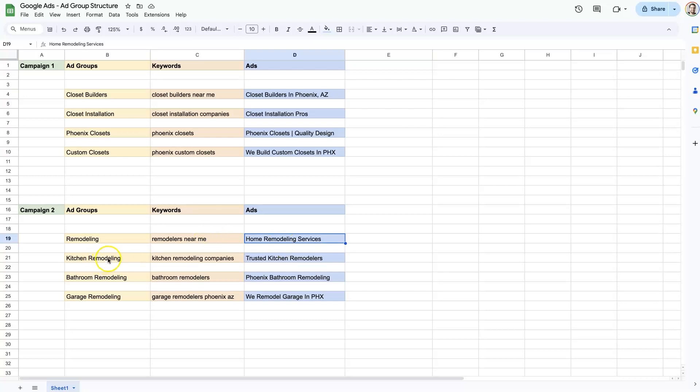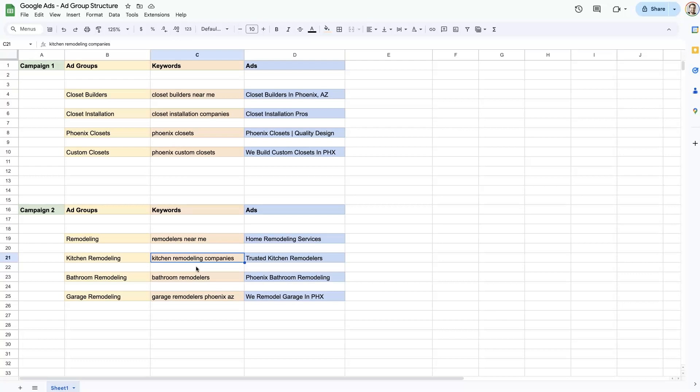And then we would have an ad group for kitchen remodeling that would have keywords relating to kitchen remodeling, like people who are looking for kitchen remodeling companies, kitchen remodeling near me, just kitchen remodeling, et cetera. And then those ads would talk about how we're trusted kitchen remodelers.